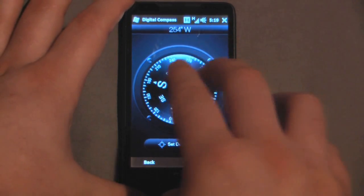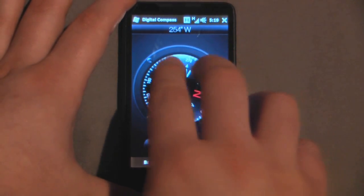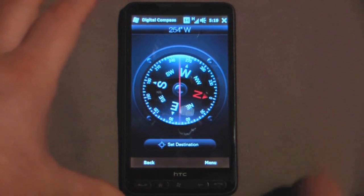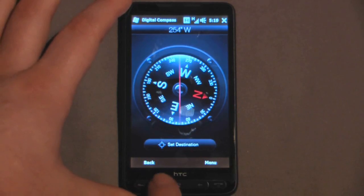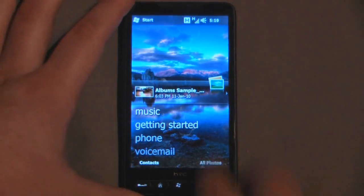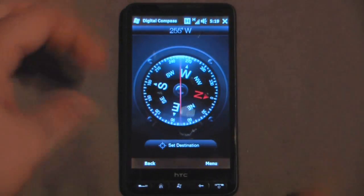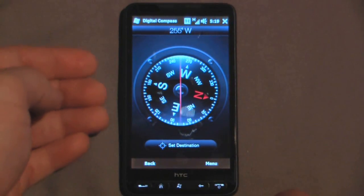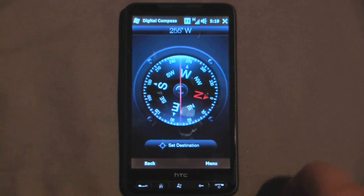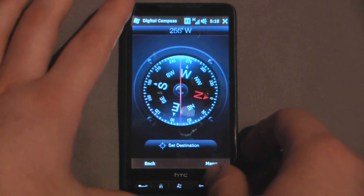I'm going to choose double arrow right, so now if I go back to the home screen and I just do double arrow right, it will launch my digital compass, which is pretty cool.